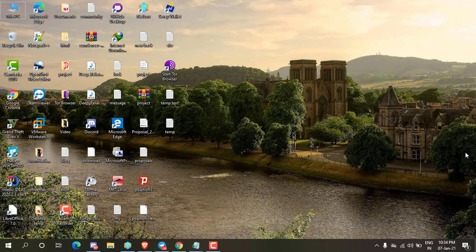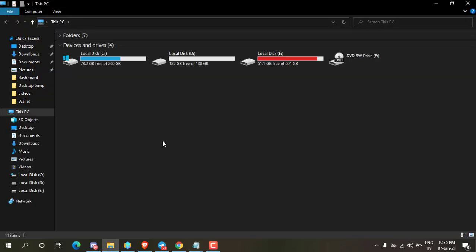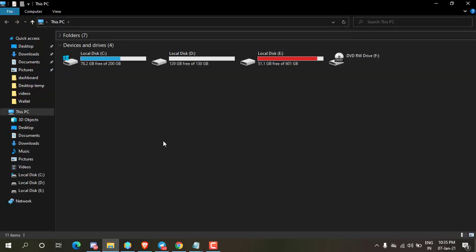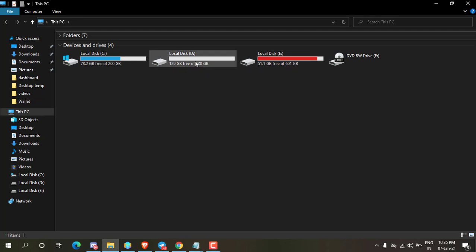First of all, open This PC. Here are all my drives. Now I am going to hide D drive.